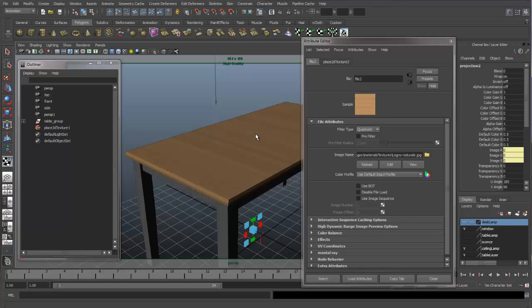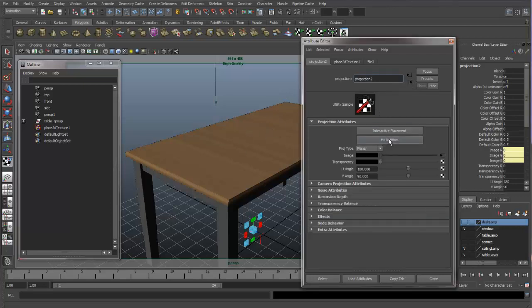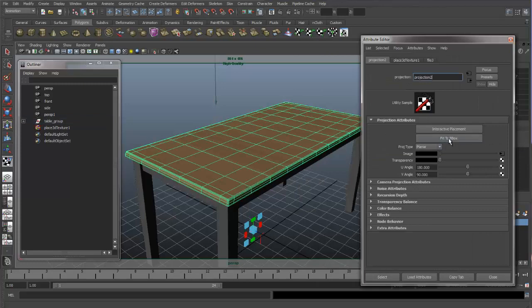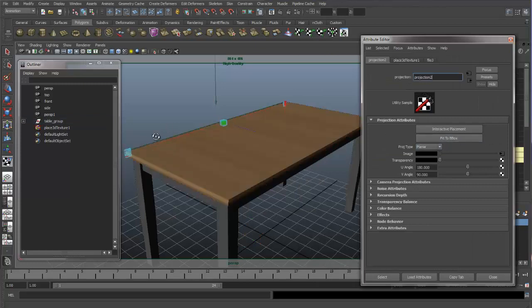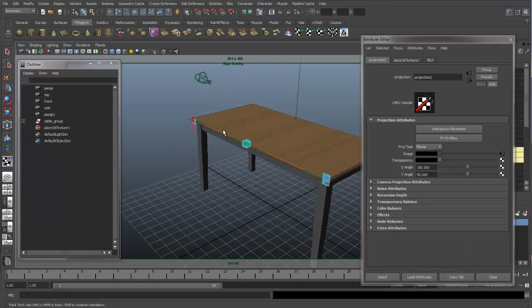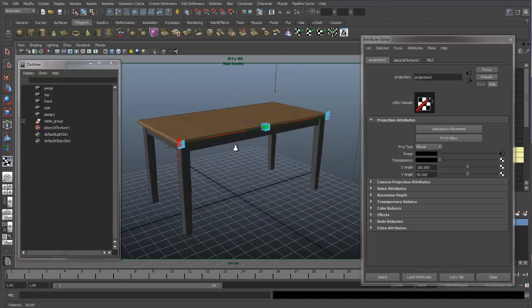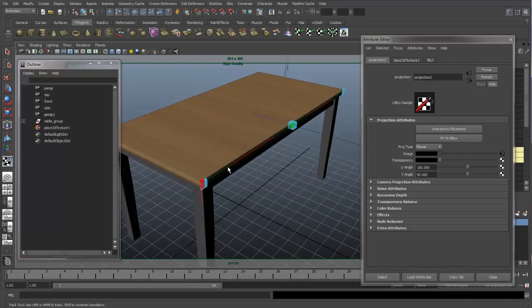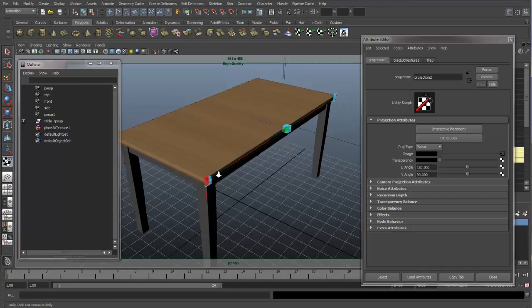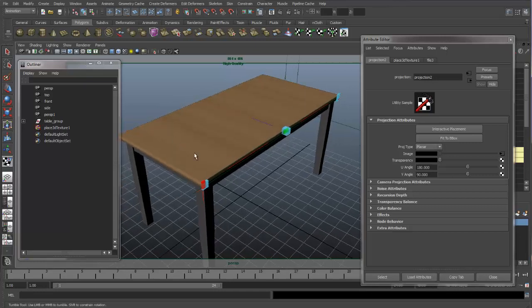After I get the image onto my table, let's go back to the projection and say 'Fit to the Bounding Box.' Now we can see that our 3D placement texture is placed on the side of our table, and that's not a good placement because the focus of the table is going to be the top. I would like this placement node stretching across the top of my table.